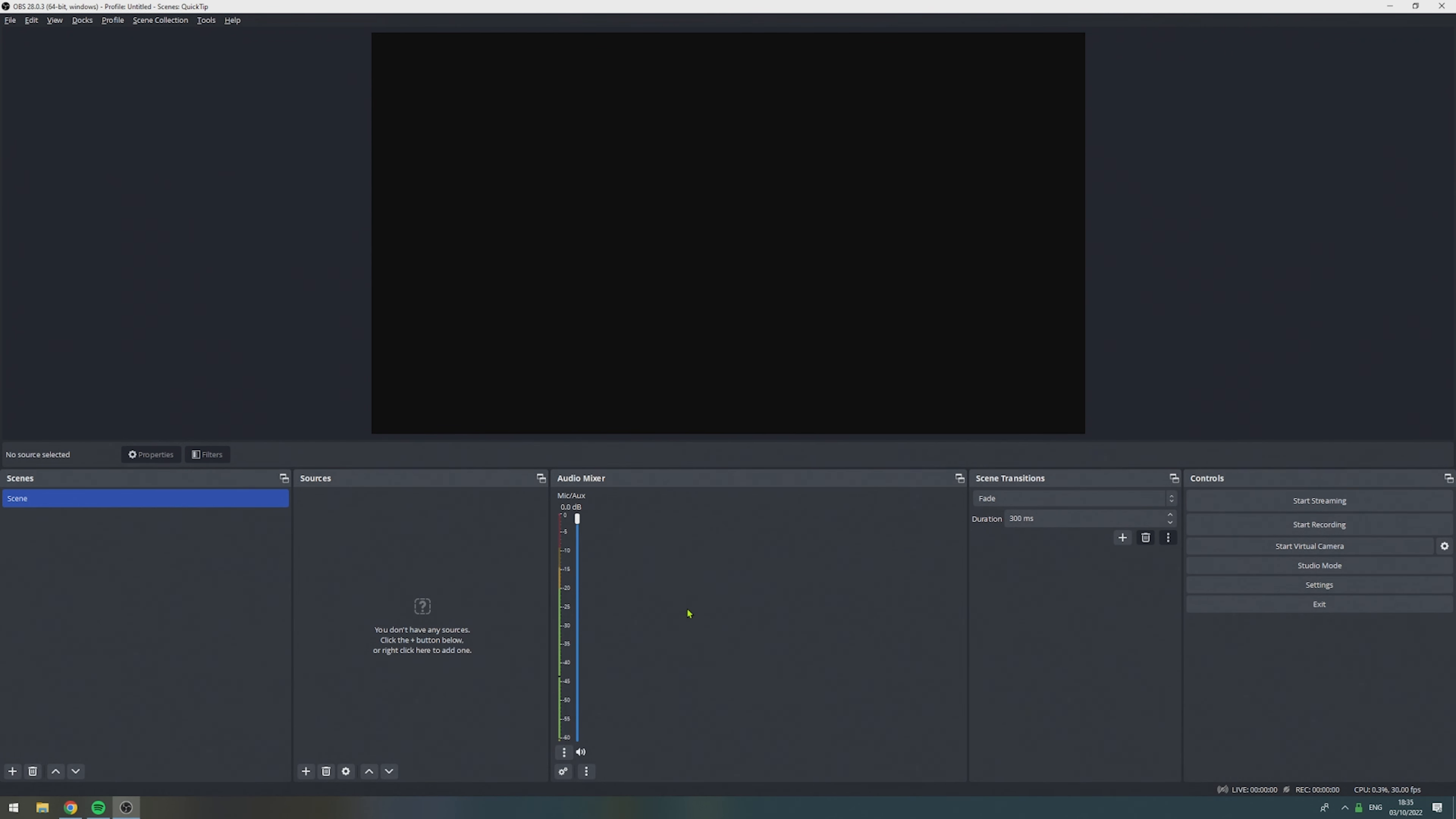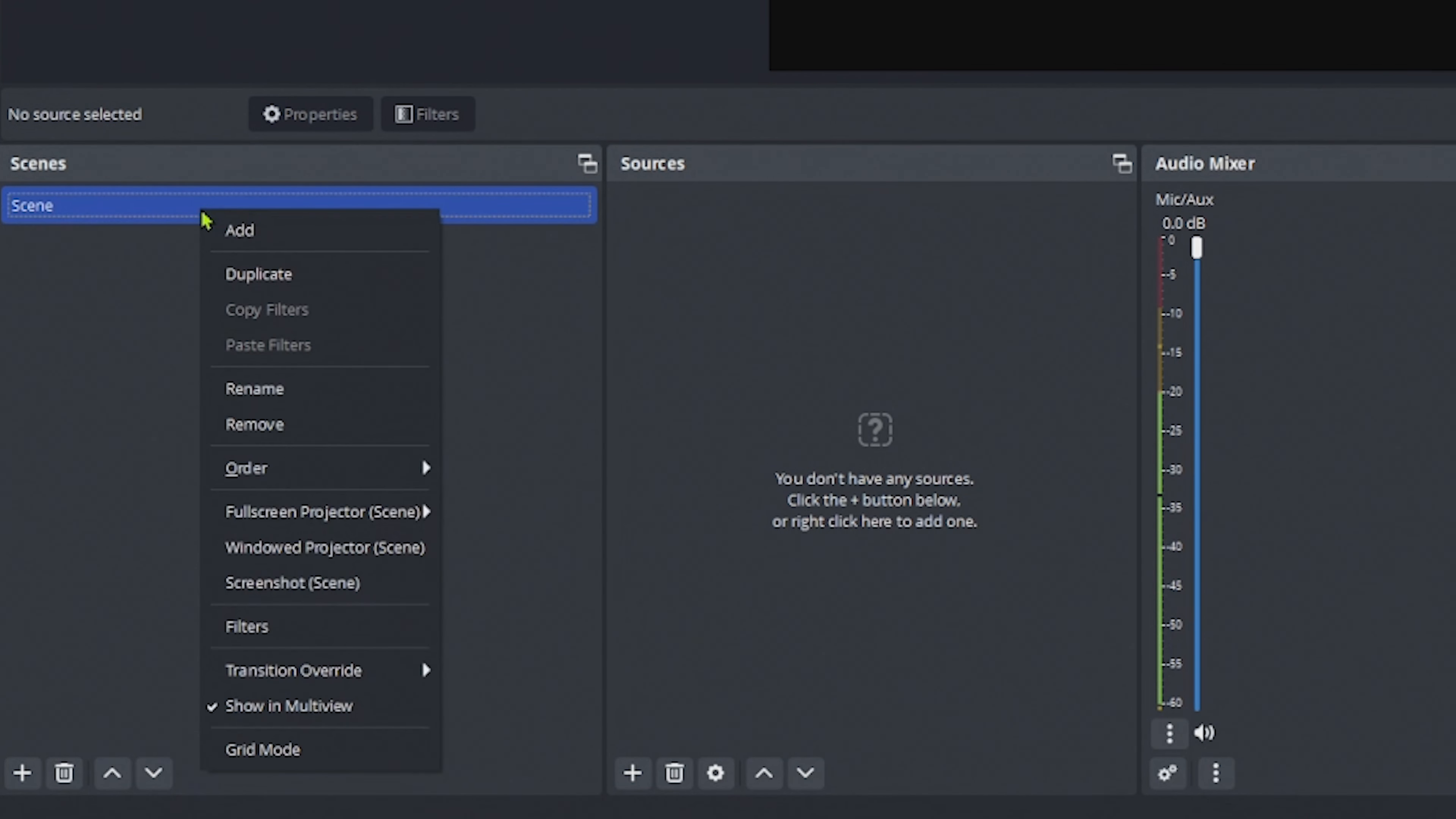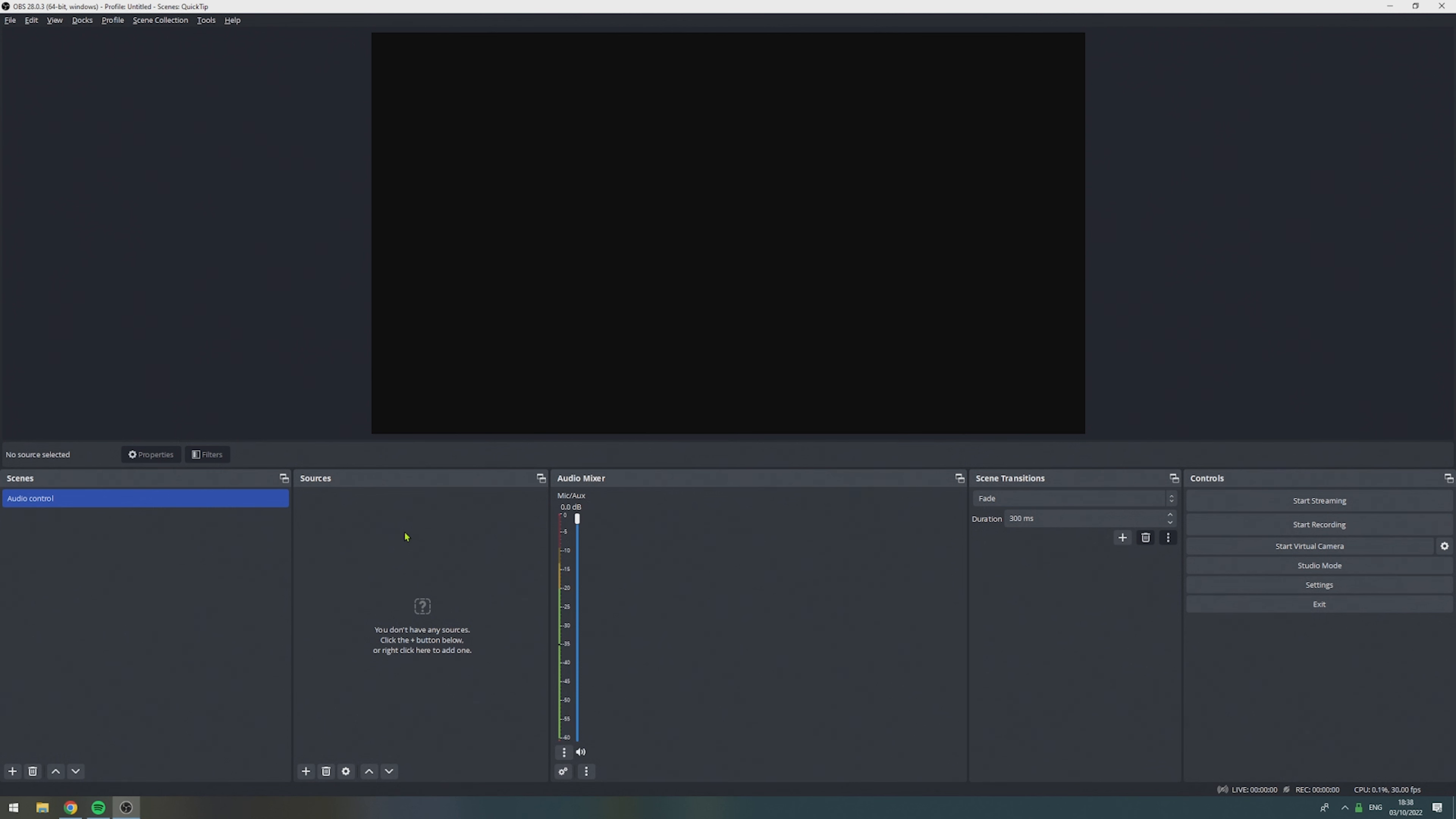In step number two, we create our audio control scene. To do that, we take the scene that already exists and we rename it to Audio Control. Unfortunately, the new application audio capture is not able to hook into full-screen windows, just like the game capture.